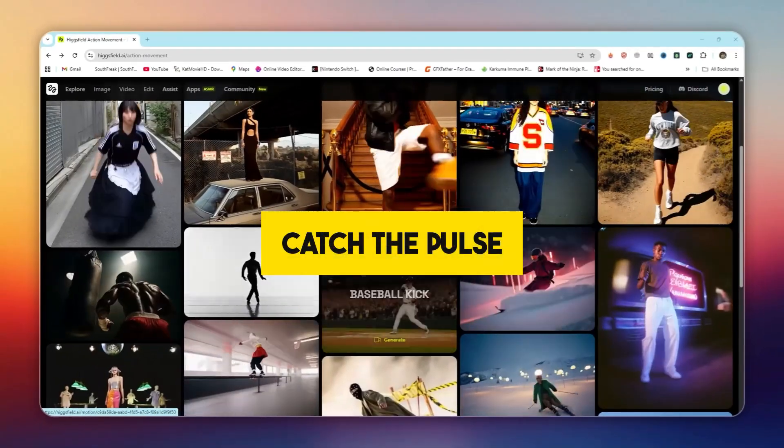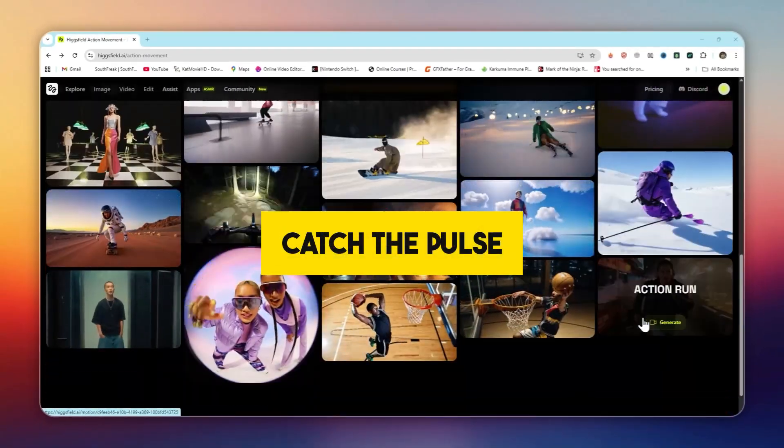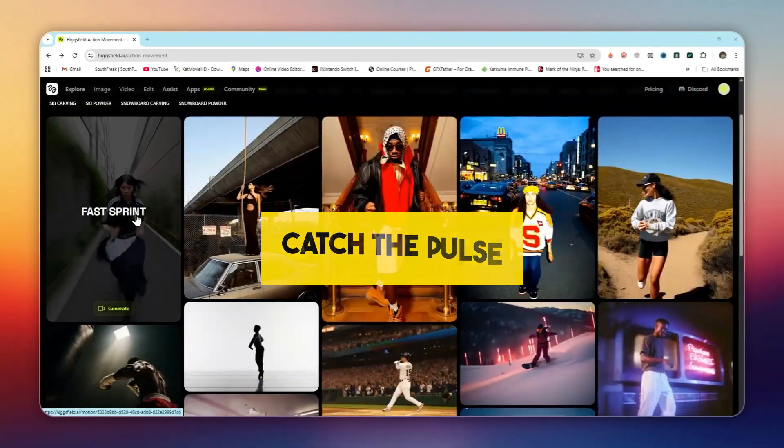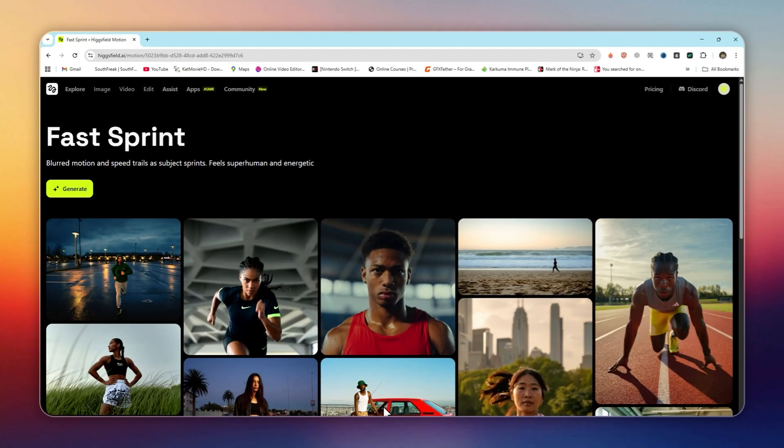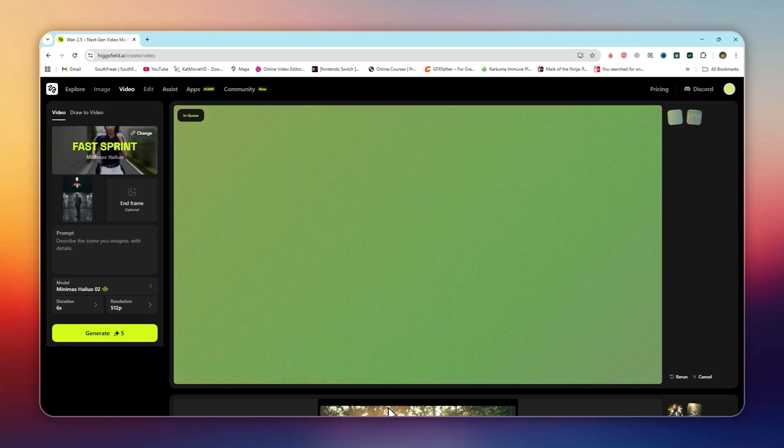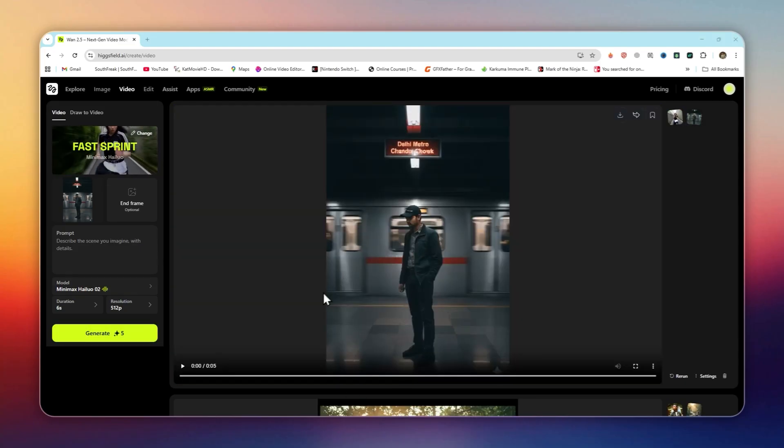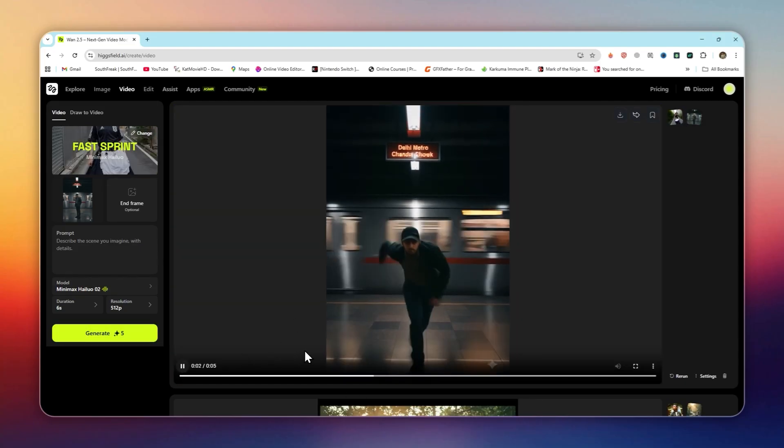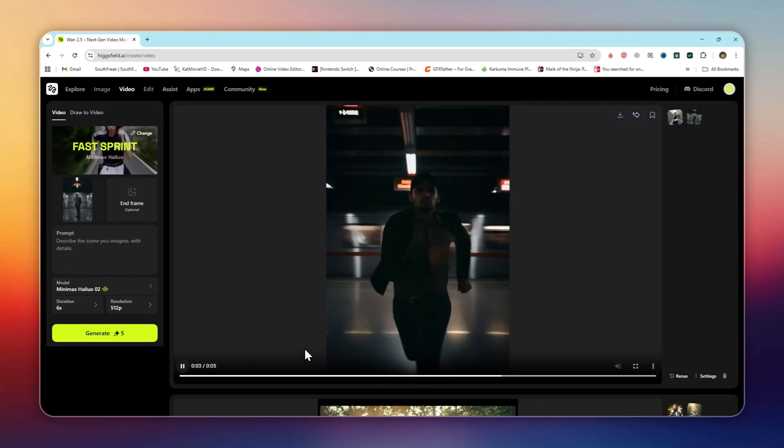Catch the pulse: this lets you animate your subjects with pre-set actions. You can make characters snowboard, box, ski, or even moonwalk. It feels like motion capture, but powered by AI.